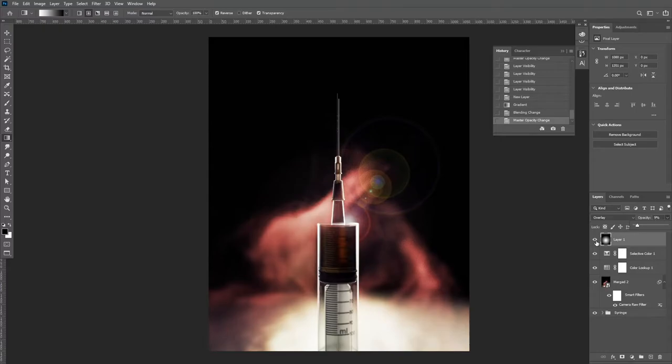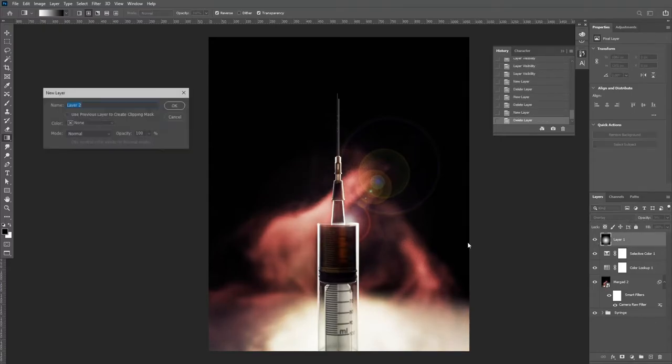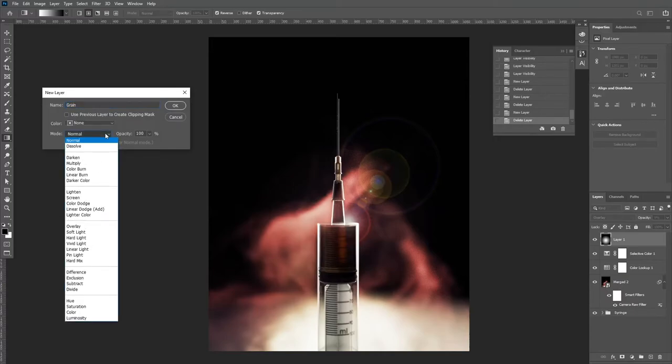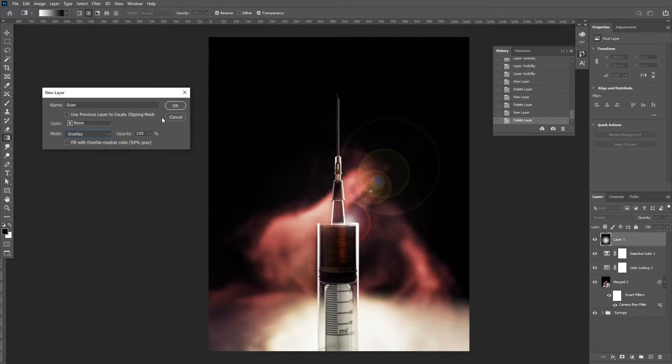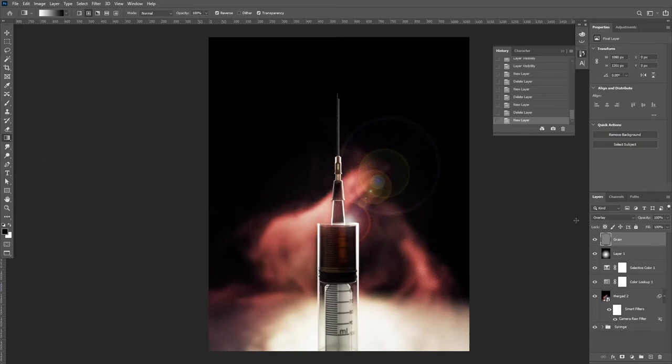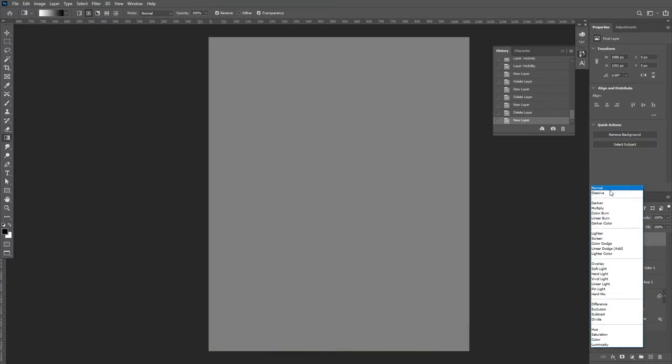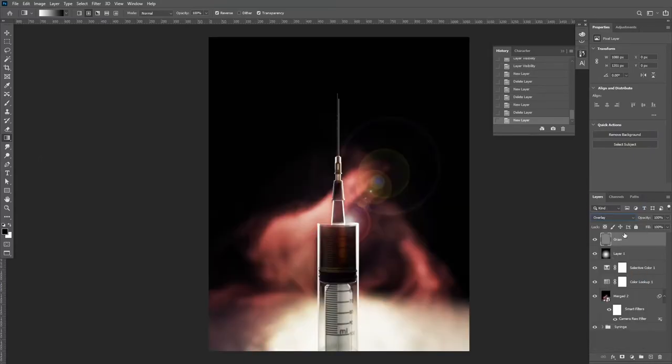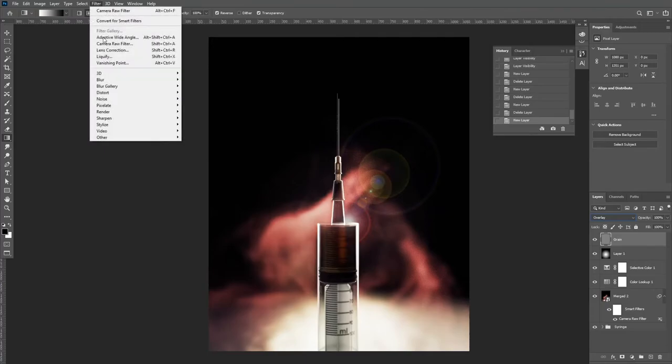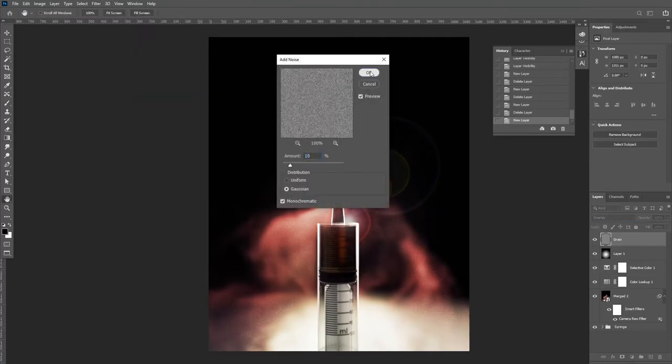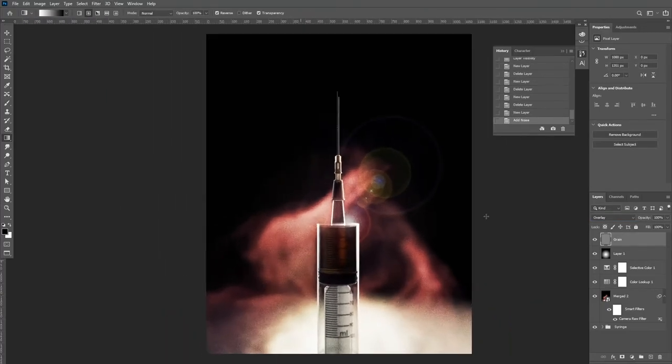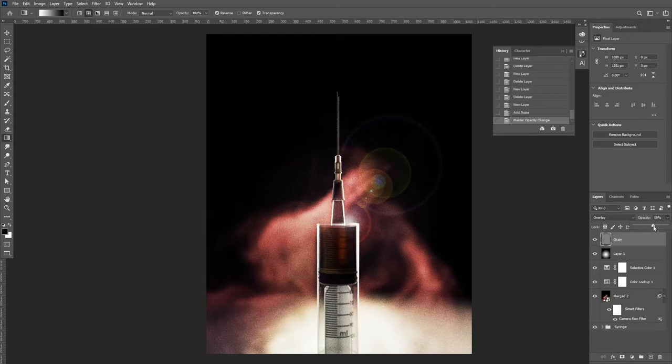We're now going to add the grain. To do this, we need a 50% gray layer. To add one of these, hold Alt and left-click on the new layer button and set the blend mode to overlay. Make sure you tick the box which says fill with overlay neutral color. Then go up to your filters, Noise, Add Noise, and make sure it's monochromatic. Then reduce the opacity to a level which you like.